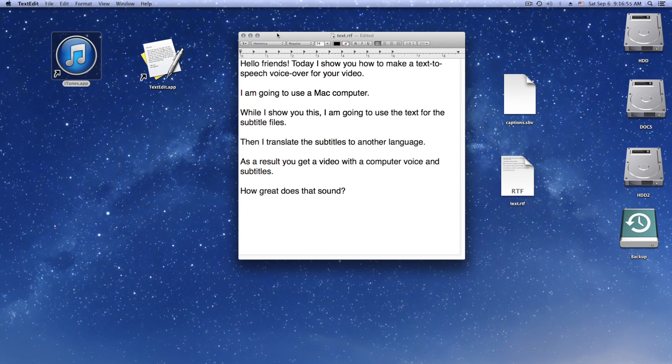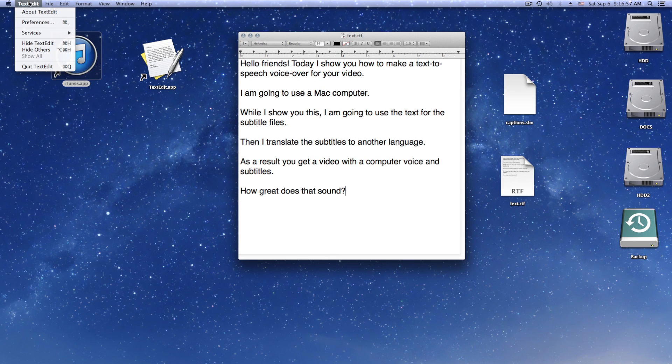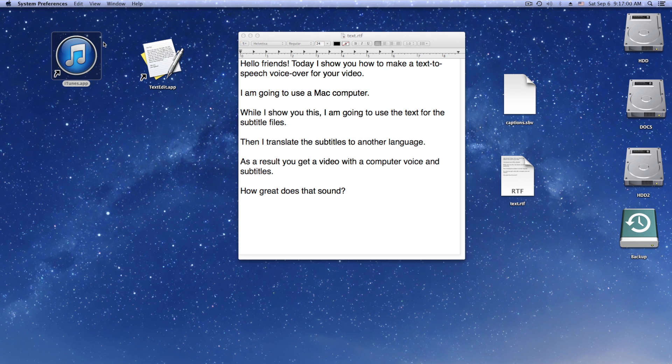Hi my friends. Today I show you how to make a voiceover for your video with text-to-speech, also known as TTS.